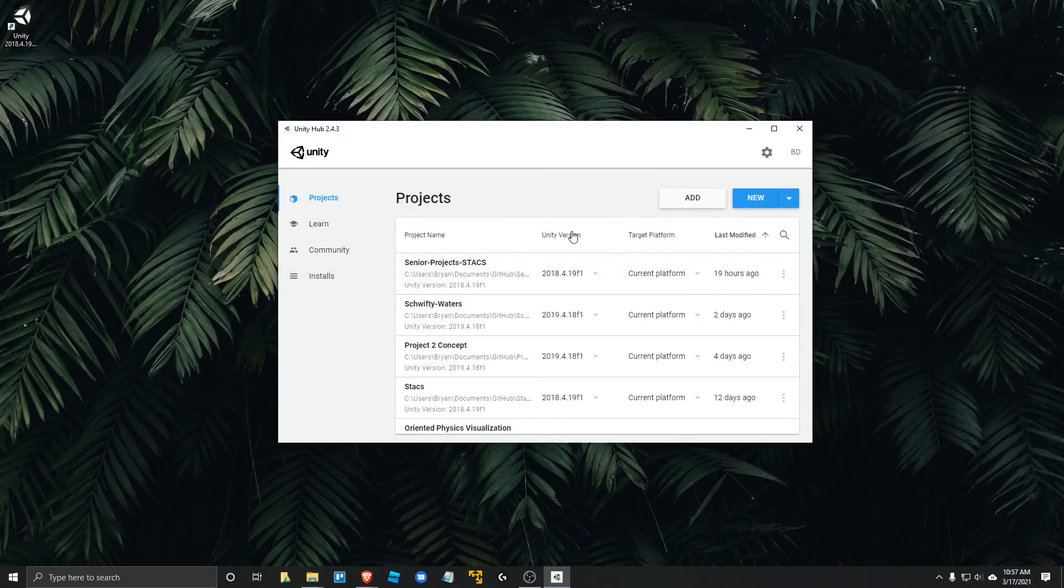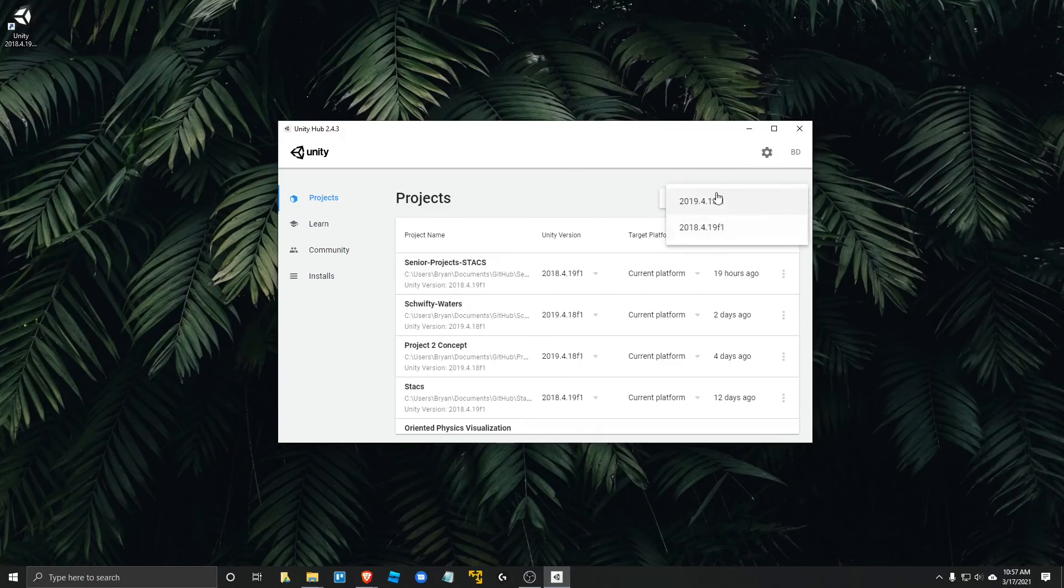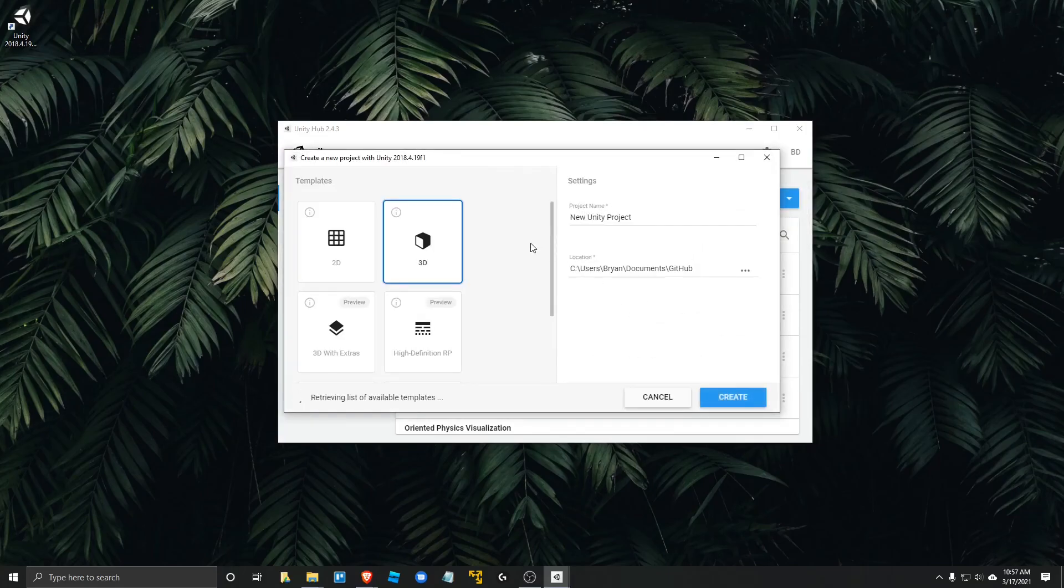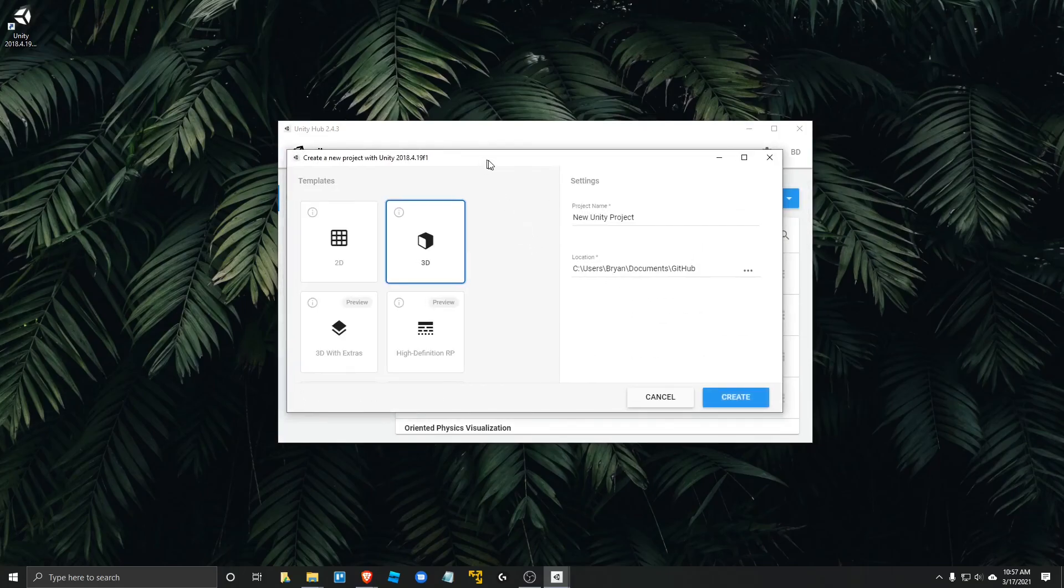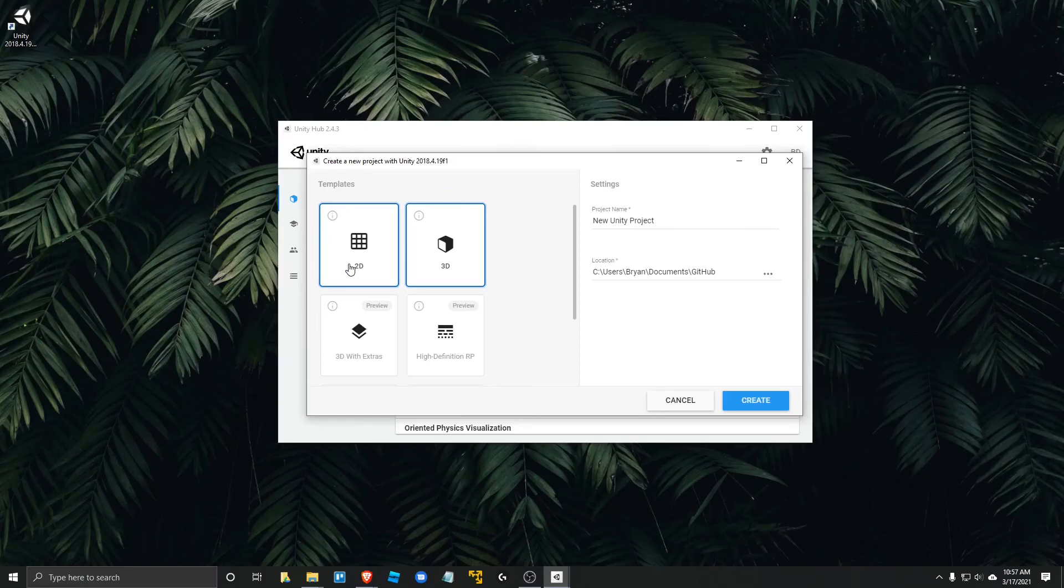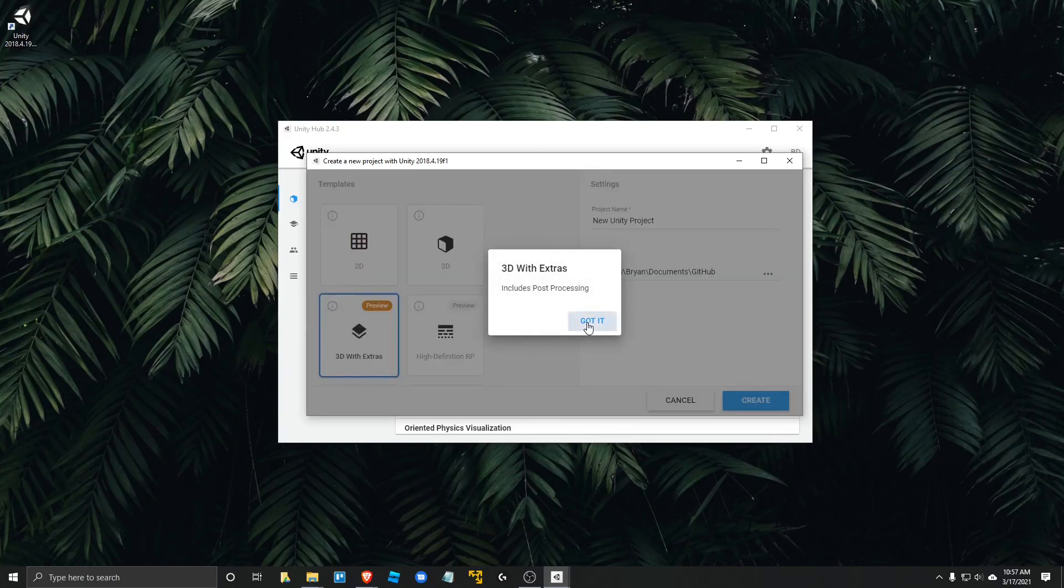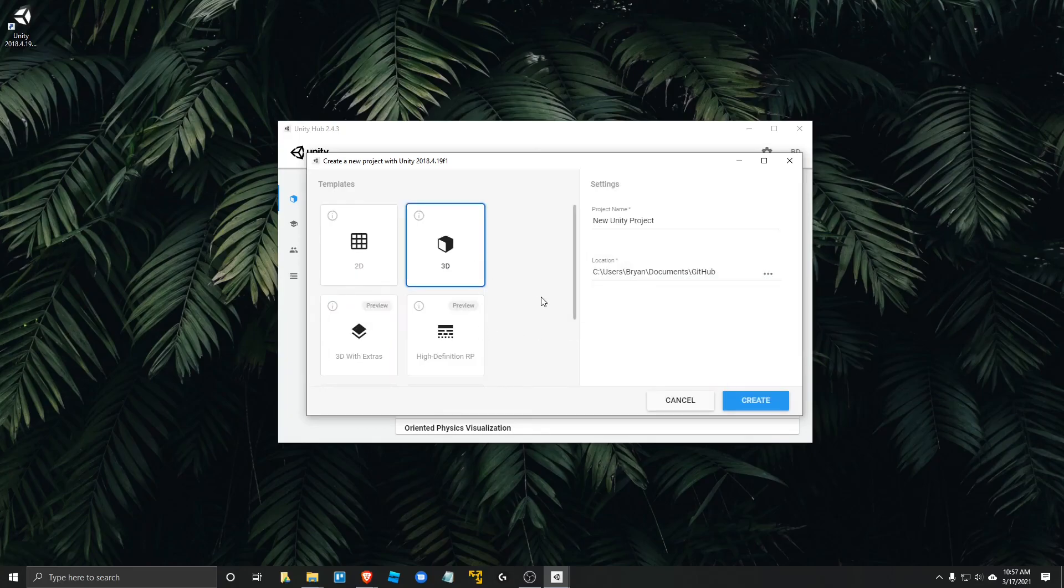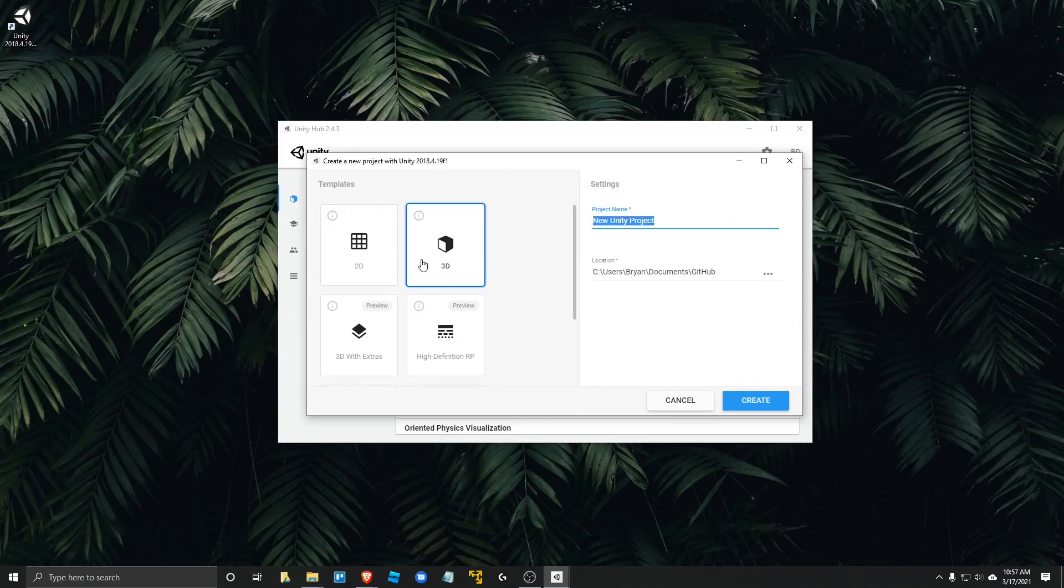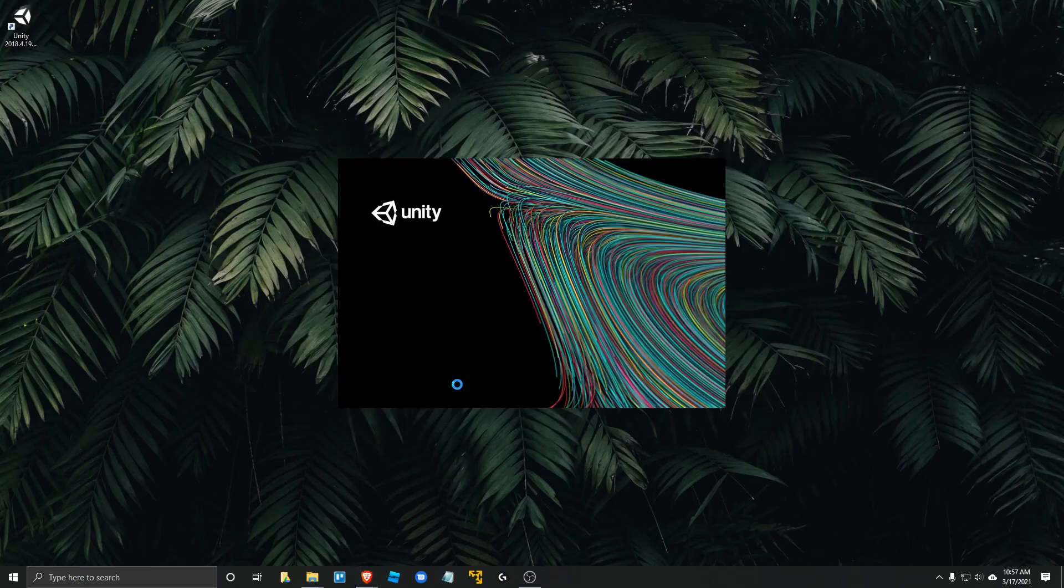To go ahead and create your first Unity project, you're going to want to go ahead and click on the drop down button right here. And rather than clicking on new, when you click on that drop down button, it'll offer a Unity version to select from. And when you create a new project, it's going to ask you if you want to do a 2D, 3D, 3D with extras as high def RP. I like to just do the 3D and you could always convert your 3D to a 2D if you wanted to. So here I'm just going to call this a test project and click create.